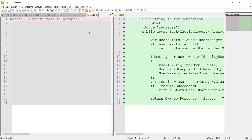Here you can see new file 28 is treated as the first file for comparison, and new 34 is treated as the second file for comparison. So basically now we are comparing the new 28 file with new 34 file.